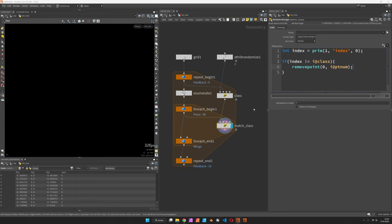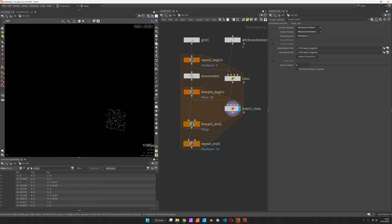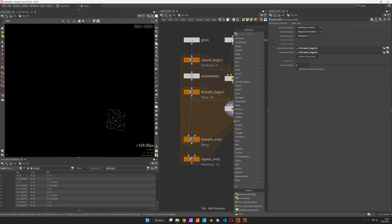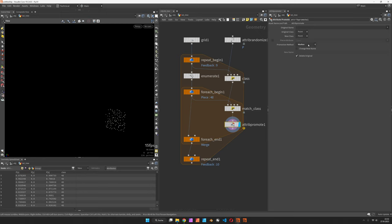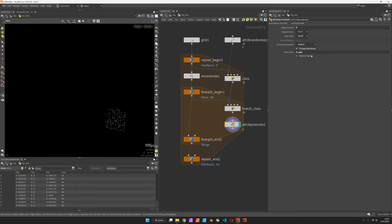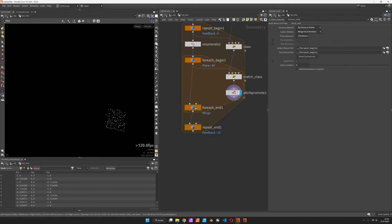So if index and the class is not identical we don't need it. Then we promote it - attribute promote can give us either average or median from point to detail using the position. We should change the promoted attribute to p_med for median. I don't delete the original but it wouldn't do it for the position anyways.